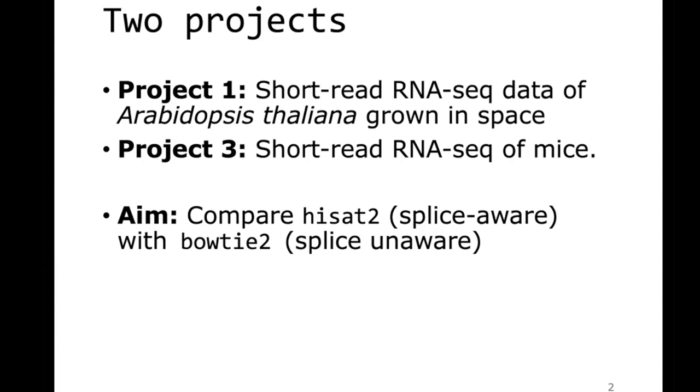So the Arabidopsis thaliana genome is about 10 times smaller compared to the mouse, which means that you can use the whole dataset for Arabidopsis, well you can only use a subset of the dataset for mouse. It doesn't really matter. For both of them, the concept is clear that you need to compare these two aligners.